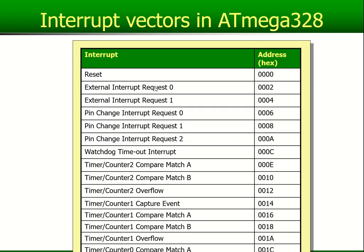Please remember this name: interrupt service routine. If you look at the interrupt vectors in the ATmega328, the reset vector starts at address 0x0000. The next vector starts at 0x0002 because each vector address is actually four bytes long. For external interrupt 0 you have address 0x0002 and 0x0003. For external interrupt 1 you've got 0x0004 and 0x0005, and so forth.